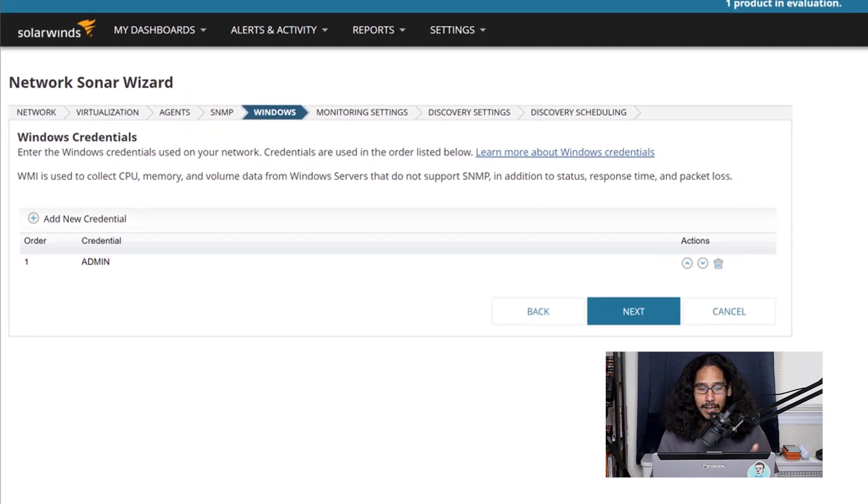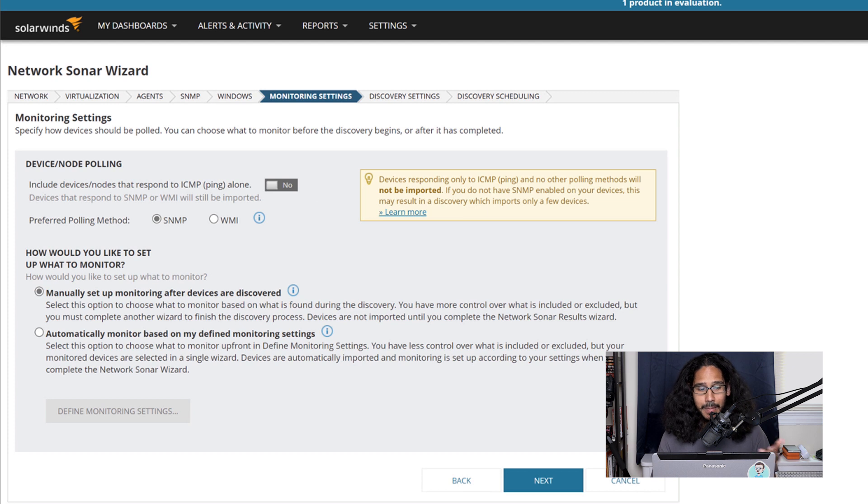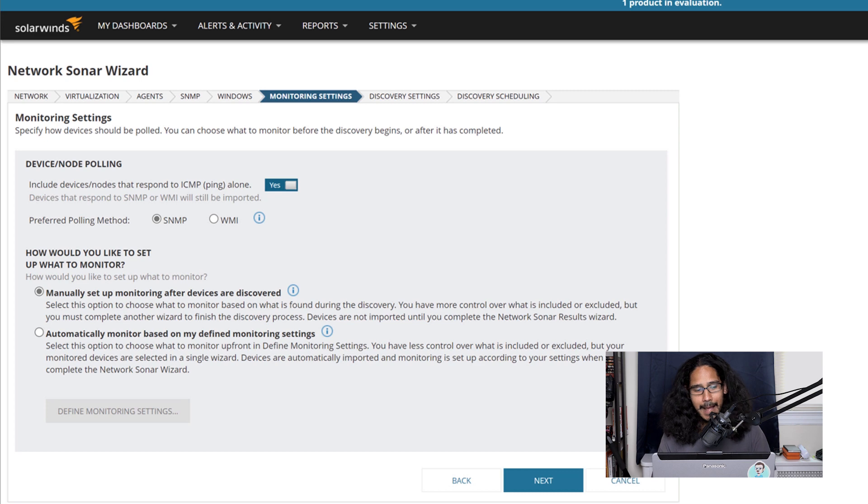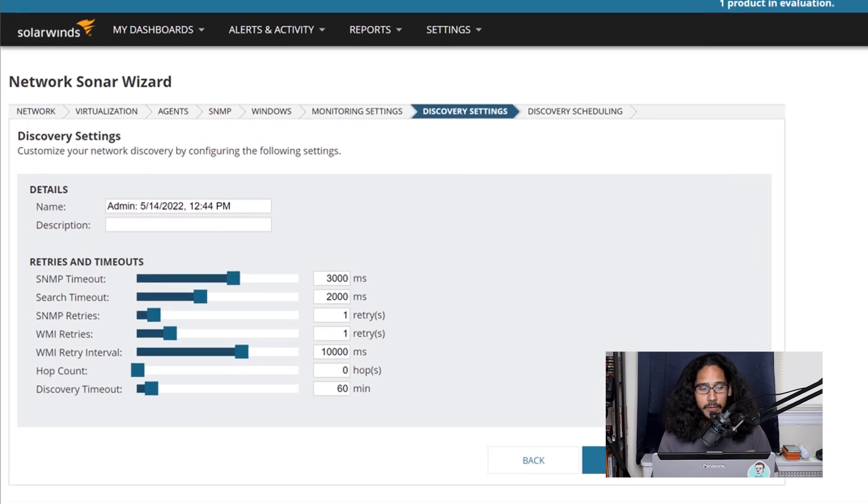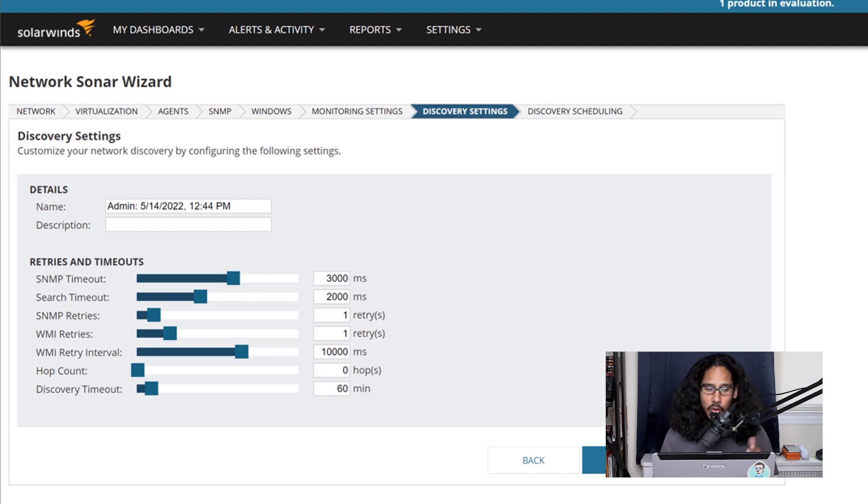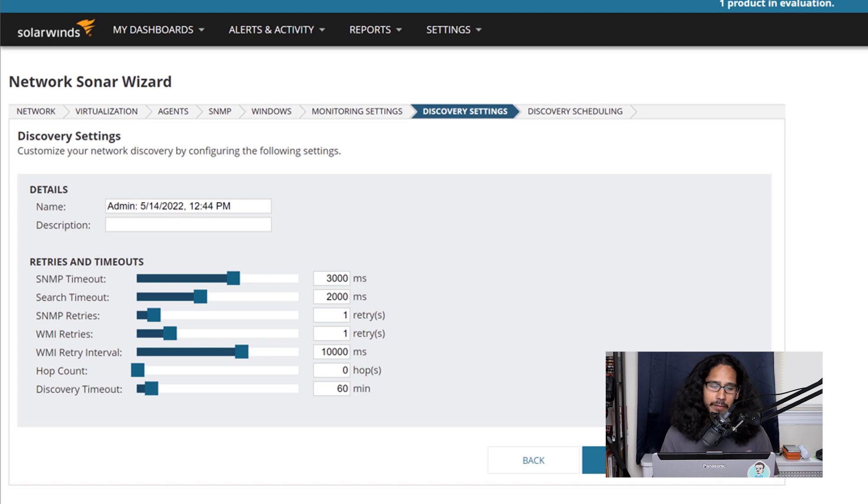So I clicked on next here for the settings to monitor. I enabled the device node polling. So I just hit yes for that. I left everything else as the default and I clicked on next. For discovery setting, I didn't change anything from here. You are able to modify the timeout settings and the WMI retries and all that stuff, but it's up to you.